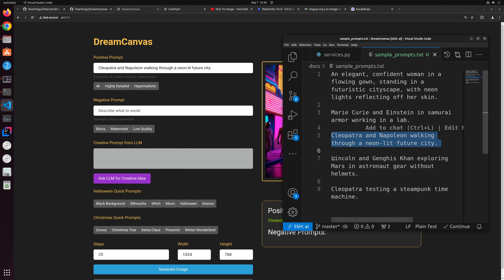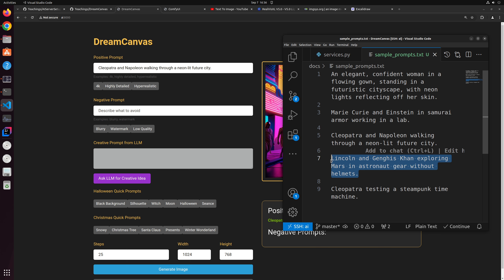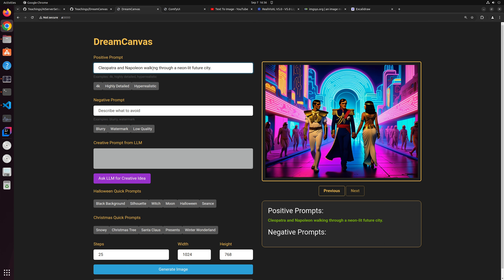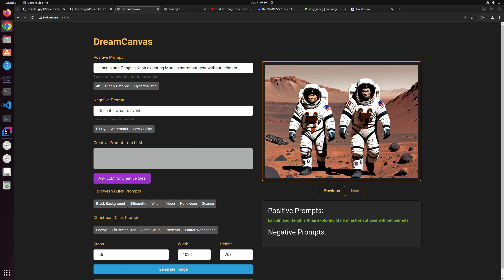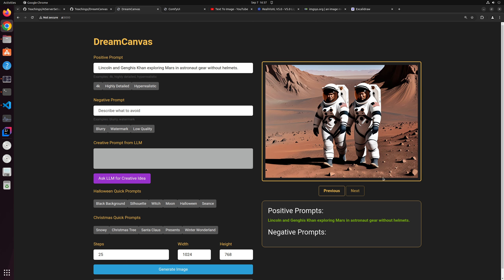Next example: Lincoln and Genghis Khan exploring Mars in astronaut gear without helmets. I wonder how they'll survive, but let's see. Let's click generate and find out how these guys are living on Mars. Okay, somehow they are surviving. Let's send another image for the same prompt. This one is pretty cool — can't tell which is which but it looks great.